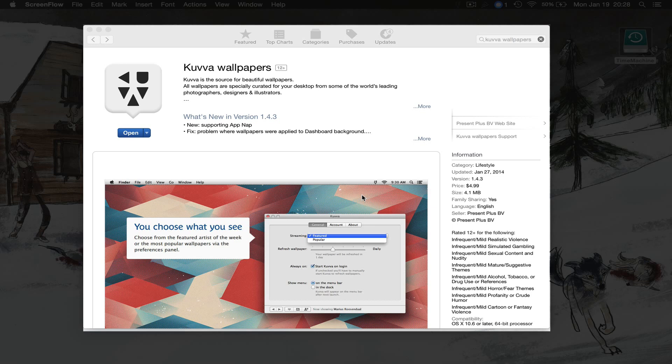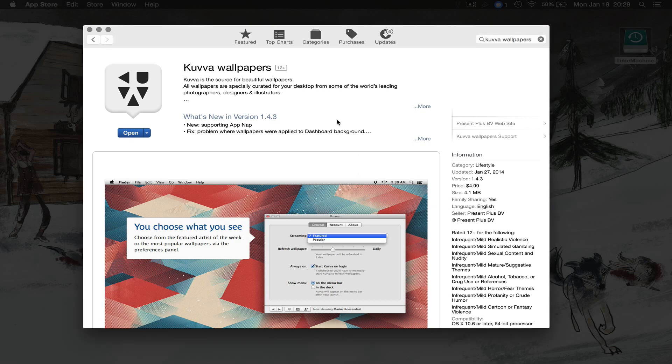So you can go ahead and download this via the link directly below this video. It'll send you to this page in the Mac App Store and this is the listing for the Kuvo Wallpapers application spelled with two B's.